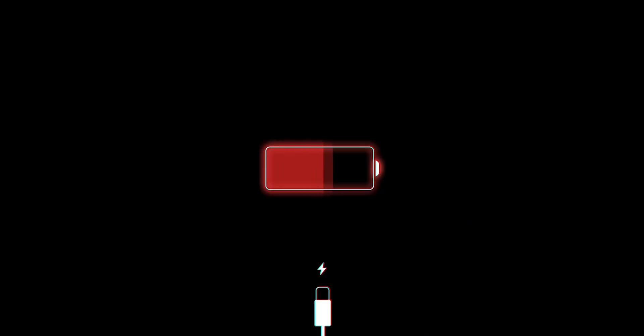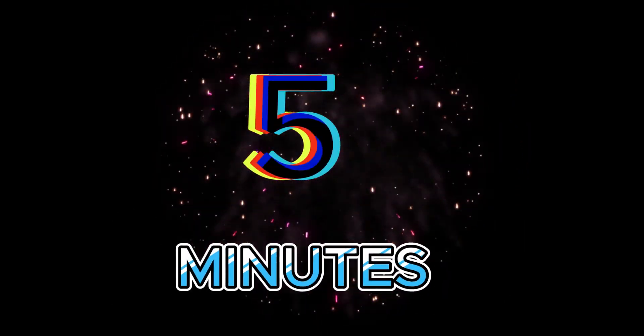This is the full animation. Watch until the end to get the final mind-blowing secret to edit in 5 minutes.